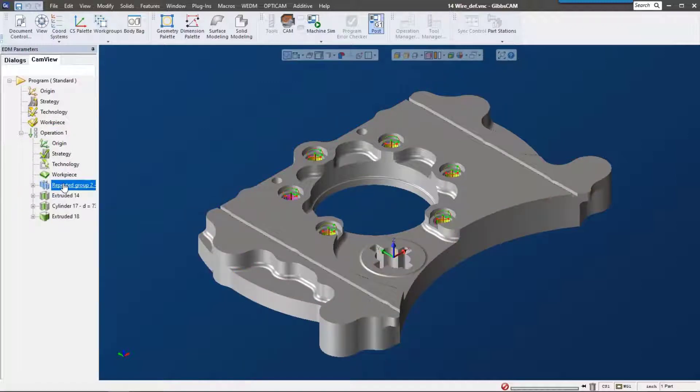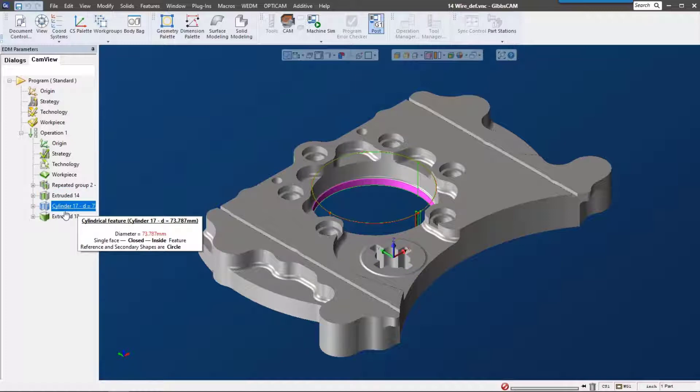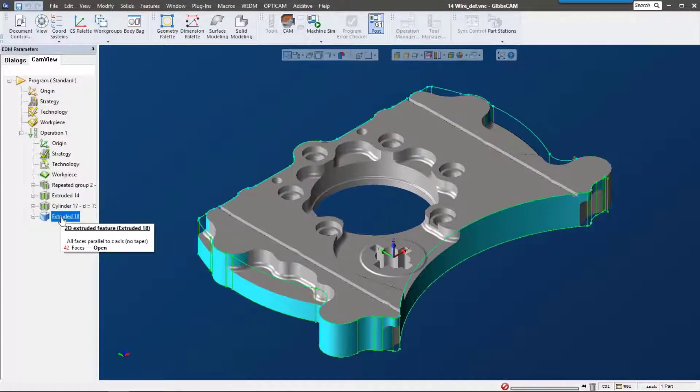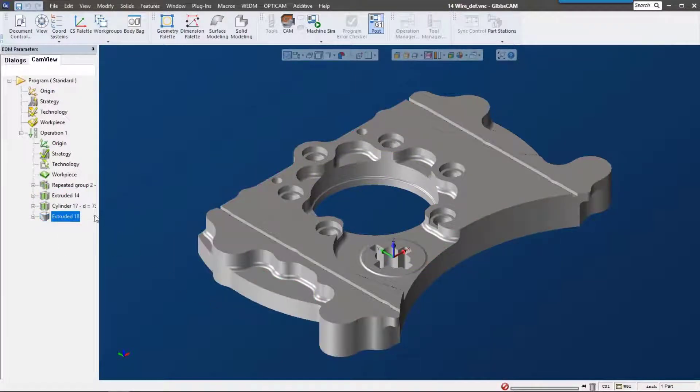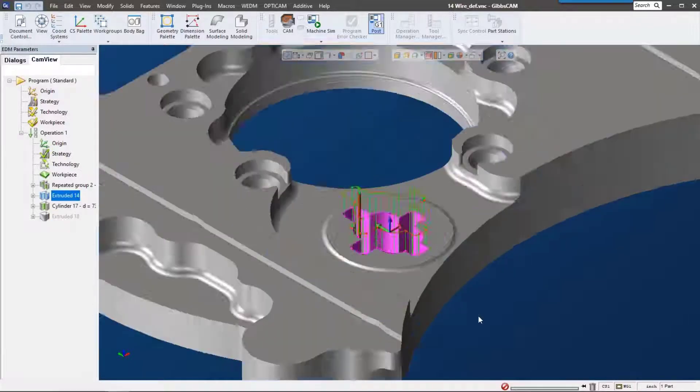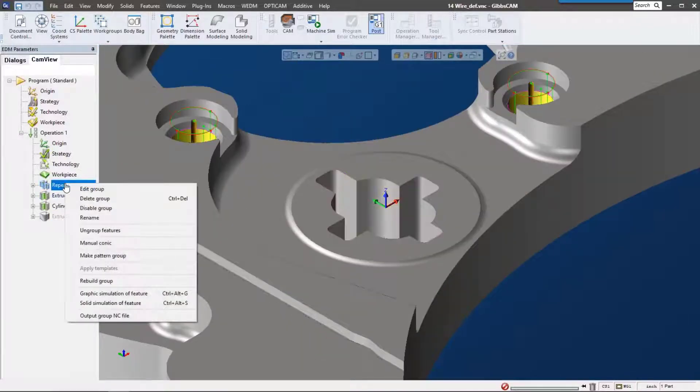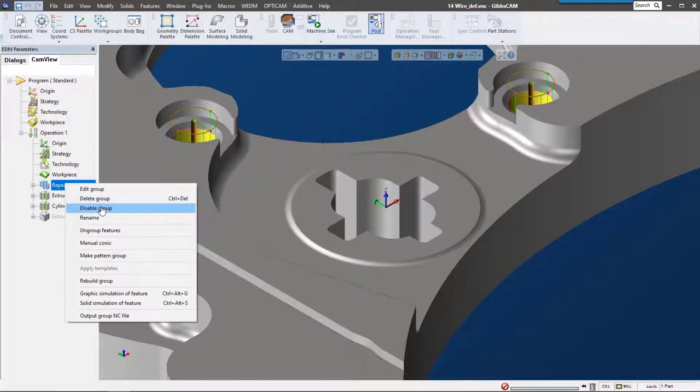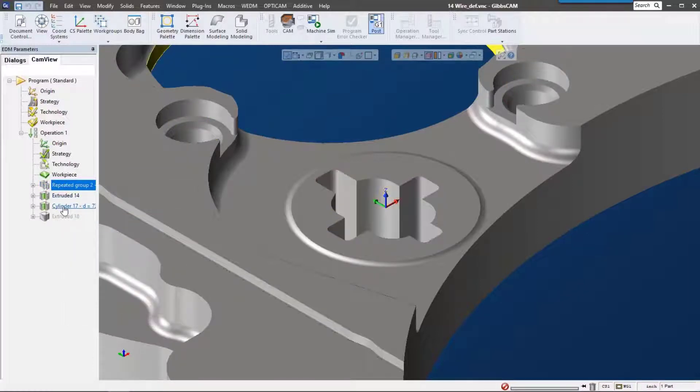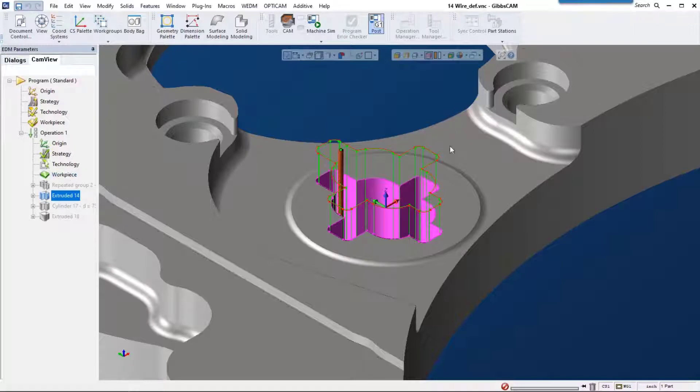You can see that it picked up those circles, this extrude down here, the cylinder in the middle, and then it did go around the outside. For this example I just want to concentrate on this extrude here, so I'm going to go ahead and disable the other features.